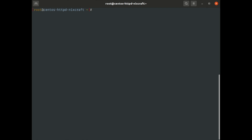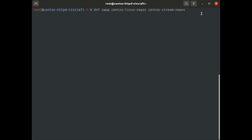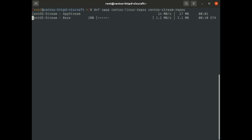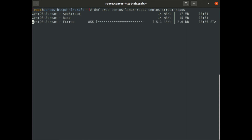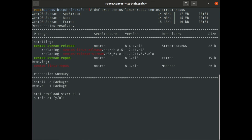Now I am going to swap the repo files. Again we have to use the DNF command utility. Type DNF swap CentOS Linux repos with CentOS Stream repos. It is very simple. It will take a little bit of time and display information on the screen. It is installing CentOS Stream release and removing CentOS Linux repos.